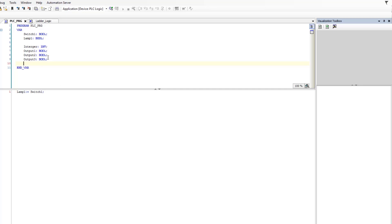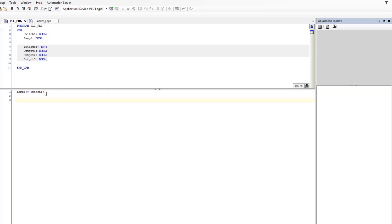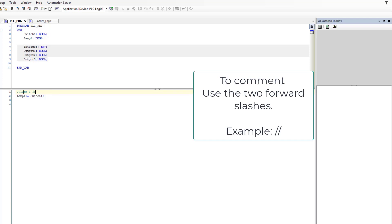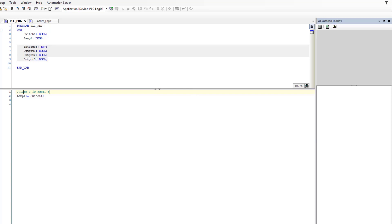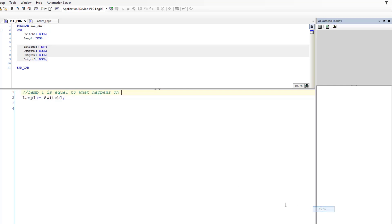Okay, so now we have our variables declared. We're going to skip down a couple lines to show you how things are working — you can always comment things out. In the last example we did, we can say something like 'lamp one is equal to what happens with switch one.' So let's go to our CASE example — and I always do that, I think dyslexia really hits me sometimes with my typing.